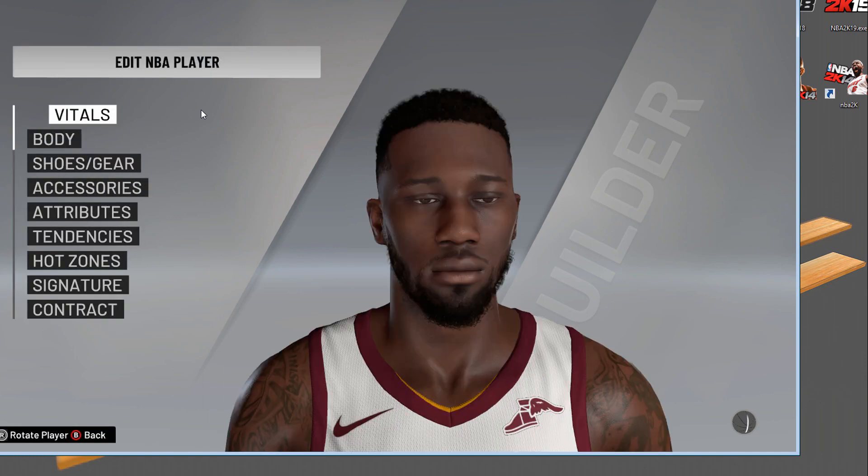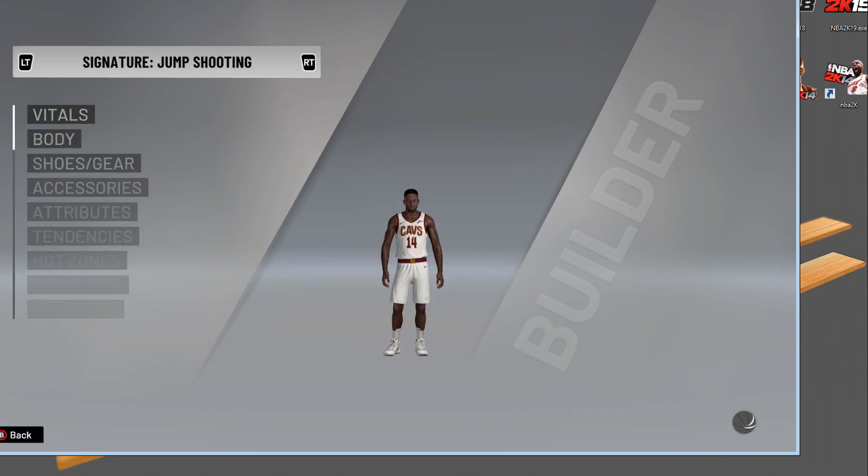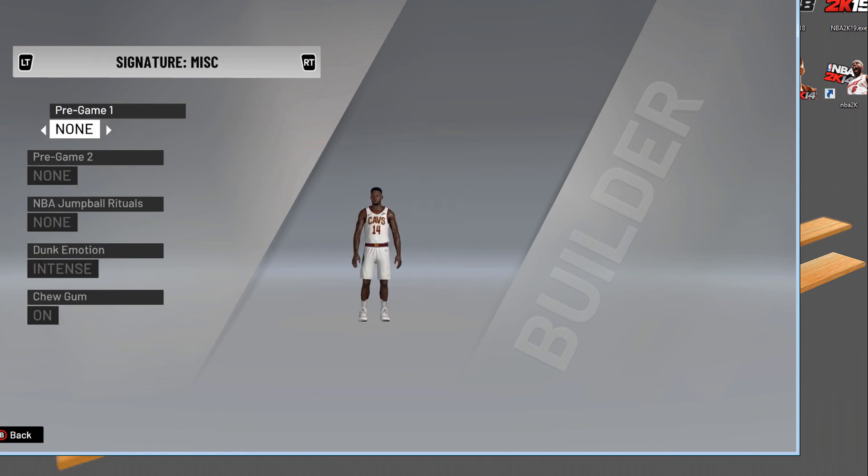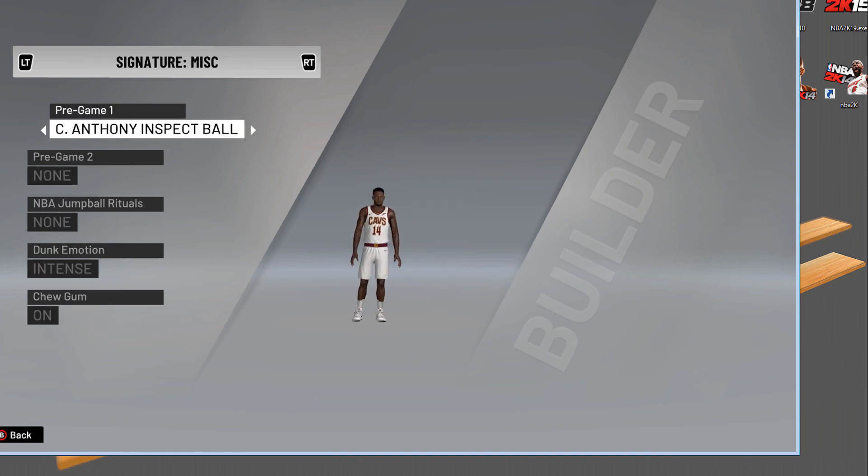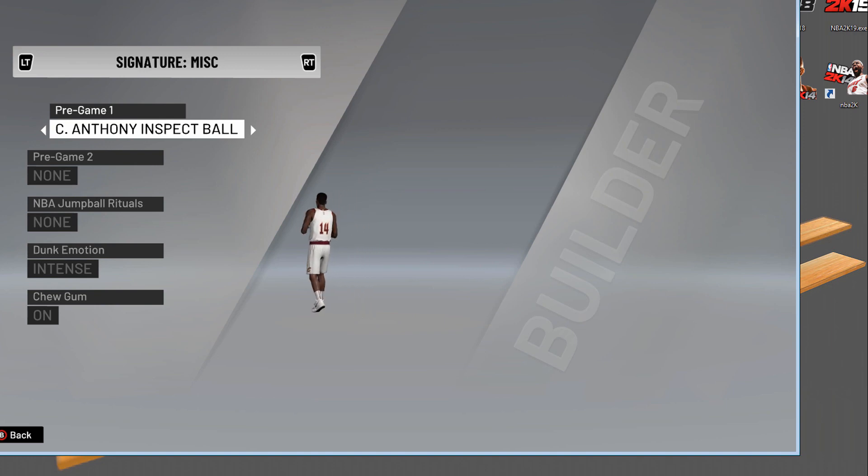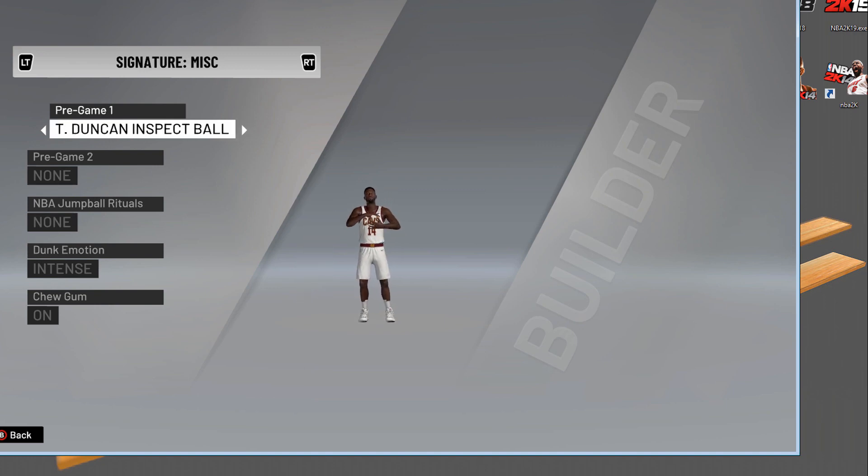There's a specific reason for that which I won't go into too much detail about because some of you may be new to modding and watching this. I usually go to signature and then look at their pregame animation, Carmelo Anthony inspect ball, because that is where we usually load up one of the LOD models, level of detail models.